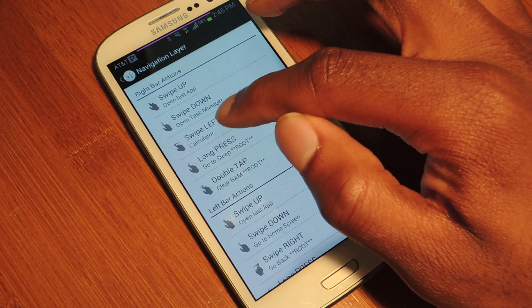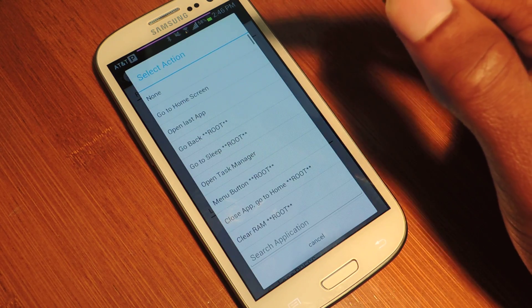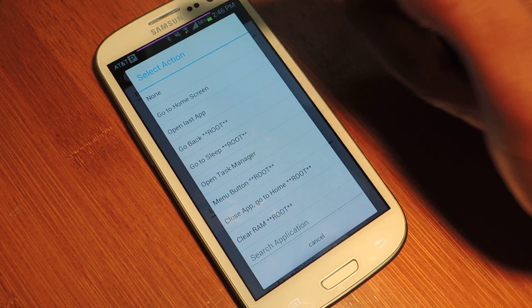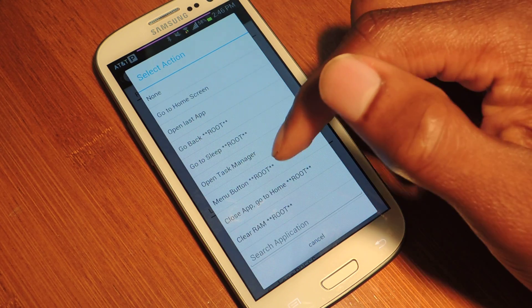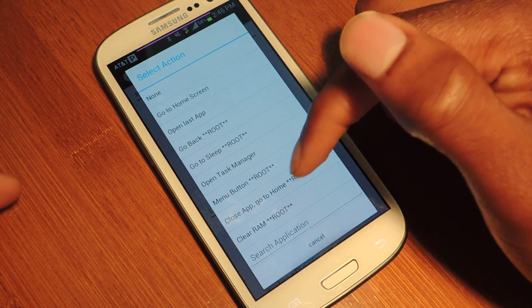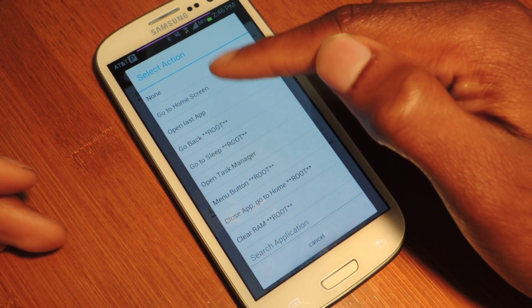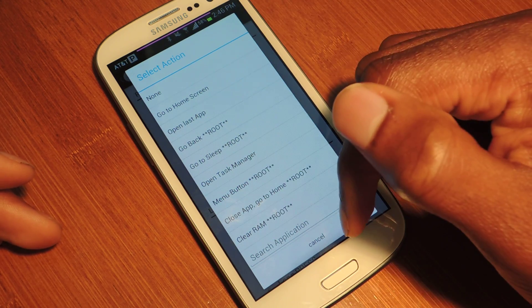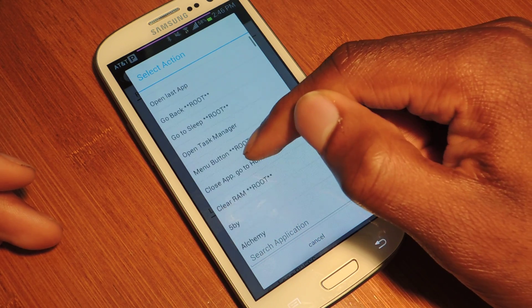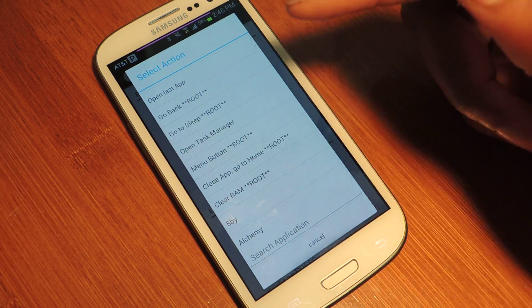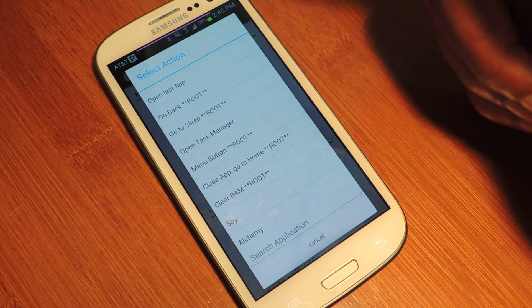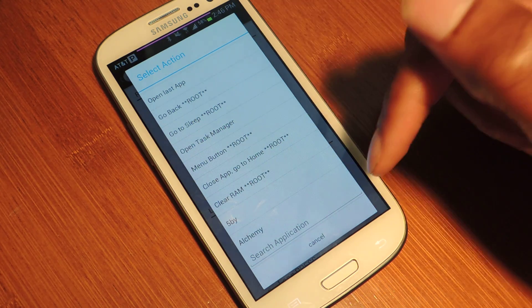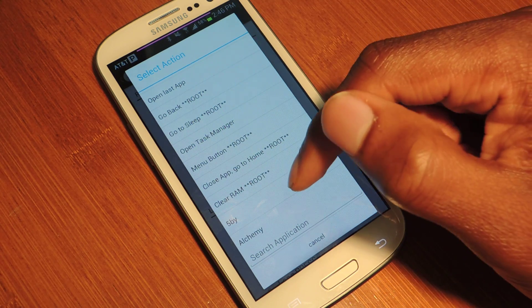To change an action, all you have to do is tap on that. It'll launch to the action selection screen. And all you have to do is just tap on whatever action you want. And that will be now the action for whatever gesture you've selected.